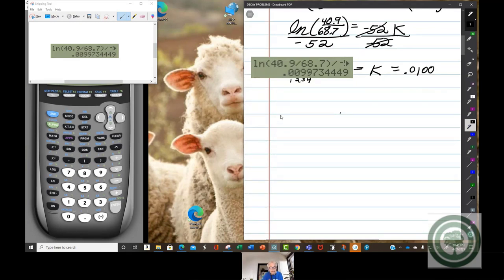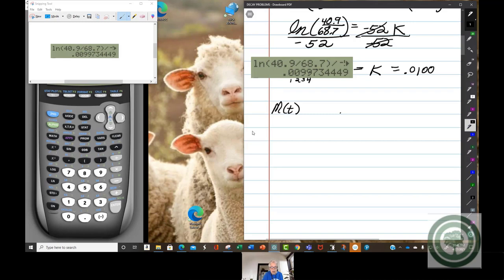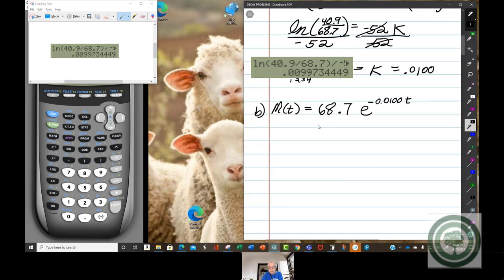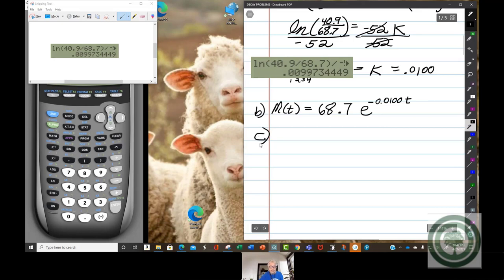Now we write our specific exponential decay formula for this problem. M of T — the percentage of adults who are married after time T — equals 68.7 times E to the negative 0.0100 times T. The negative must be there because the quantity is decreasing. This is our formula for use in part C.